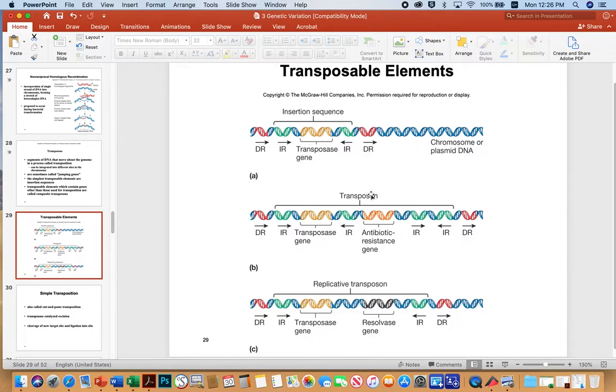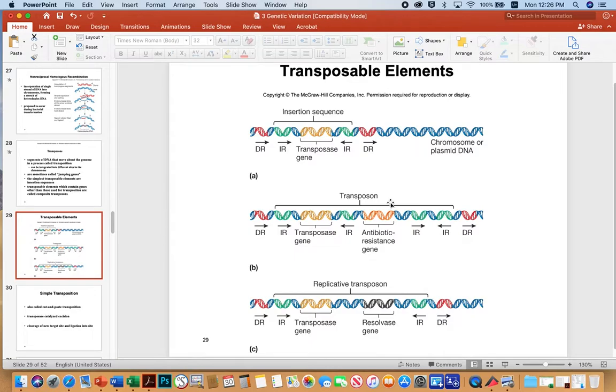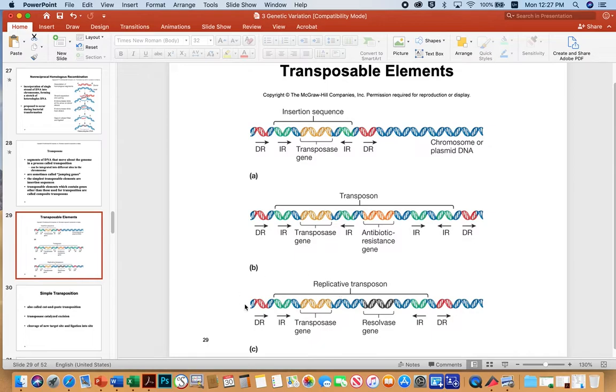A transposon, however, is more sophisticated. It's basically the insertion sequence element that you see, but other things are picked up along with it, like antibiotic resistance and even more sophisticated are replicative type transposases where you have the insertion sequence, but then a resolvase gene, which helps it jump back out of the genome once it's gone in.